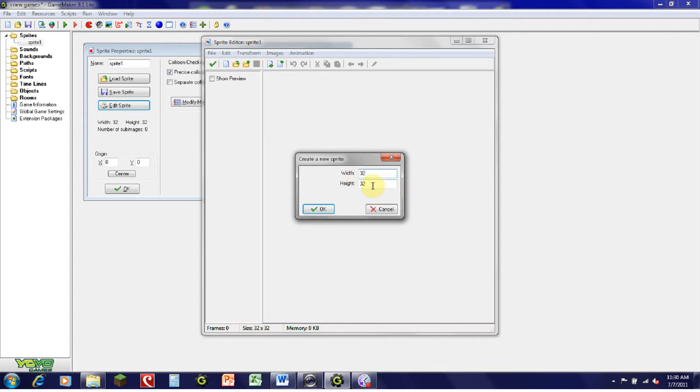Once you have a new sprite, set the dimensions. Just to make this simple, I'm going to make it 16 by 16, so the default resolution is 32 by 32.